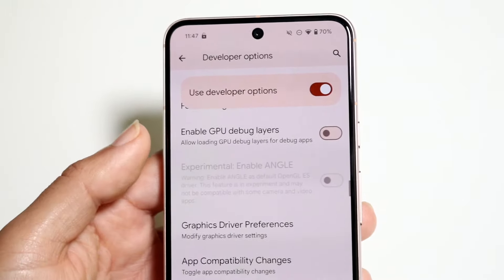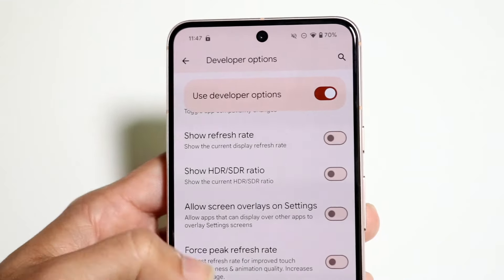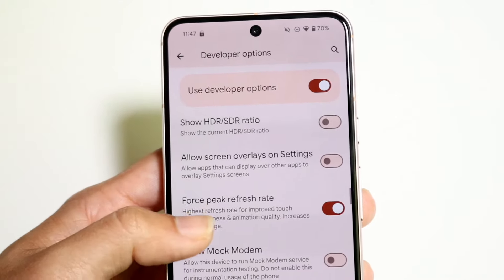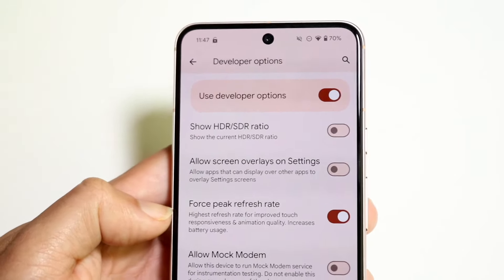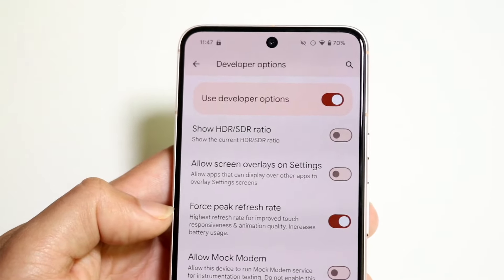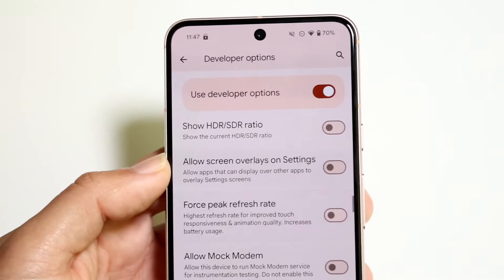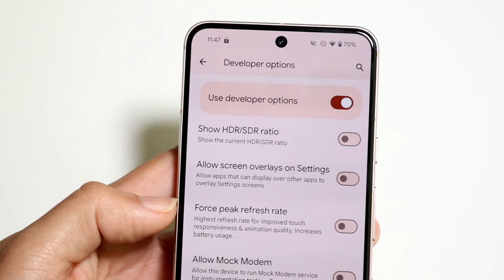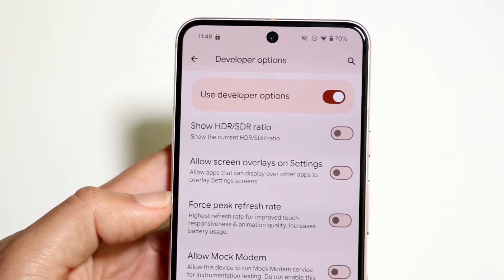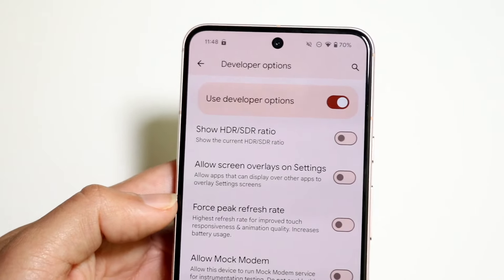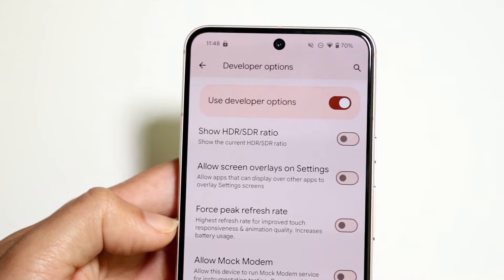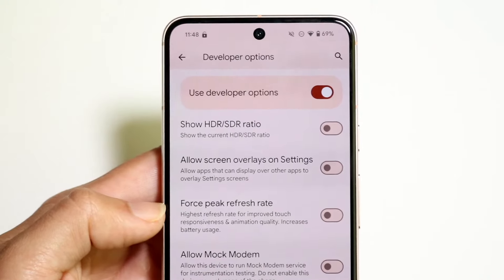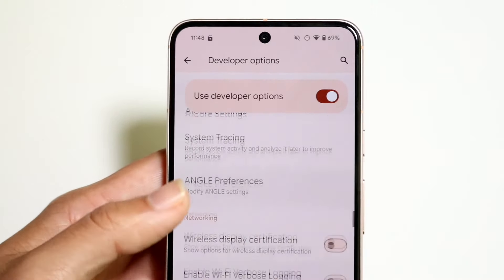Another one I do enable is the forced peak refresh rate. What this allows is it will make your phone refresh at a higher rate, improving touch responsiveness and animation quality, but it does increase battery usage. If you care about battery life, keep that in mind — it will decrease your battery life a little bit, but it allows so much better animation quality from your phone.